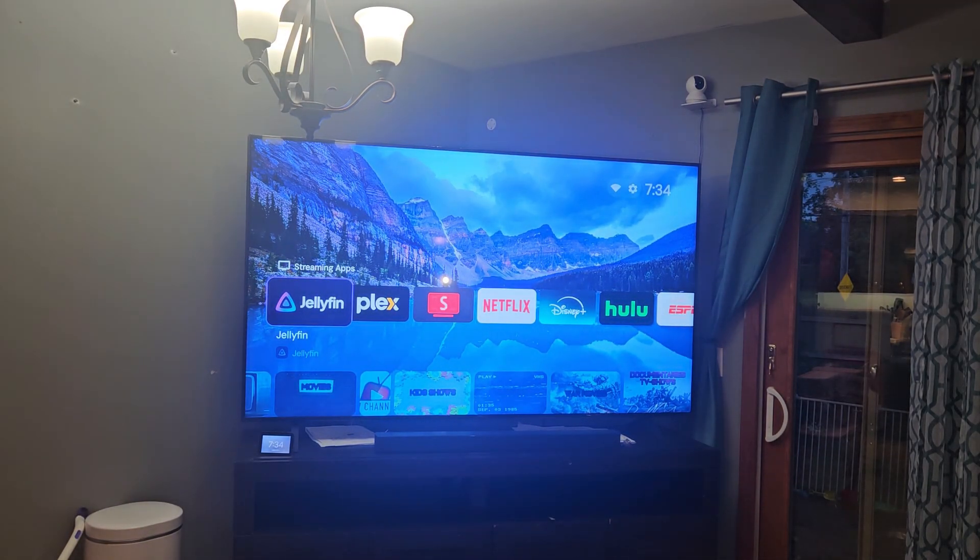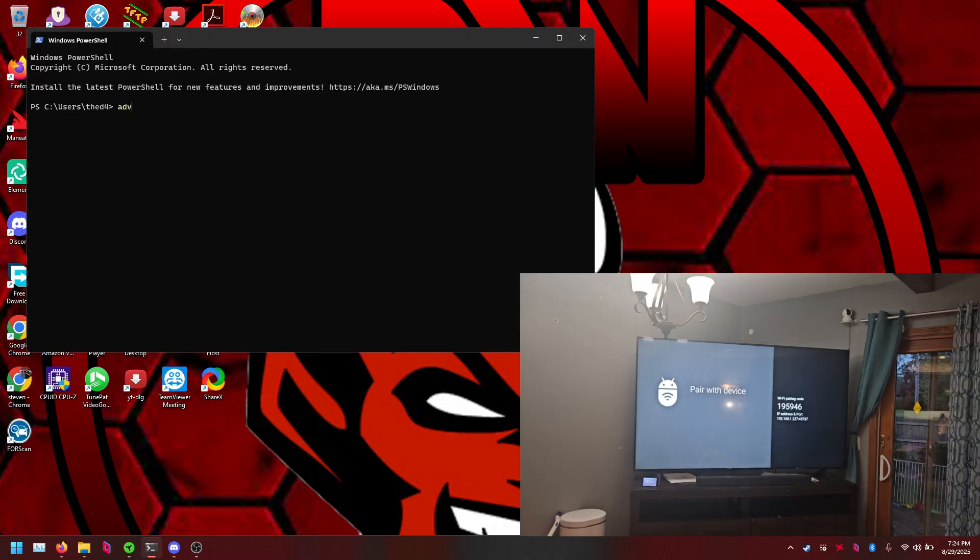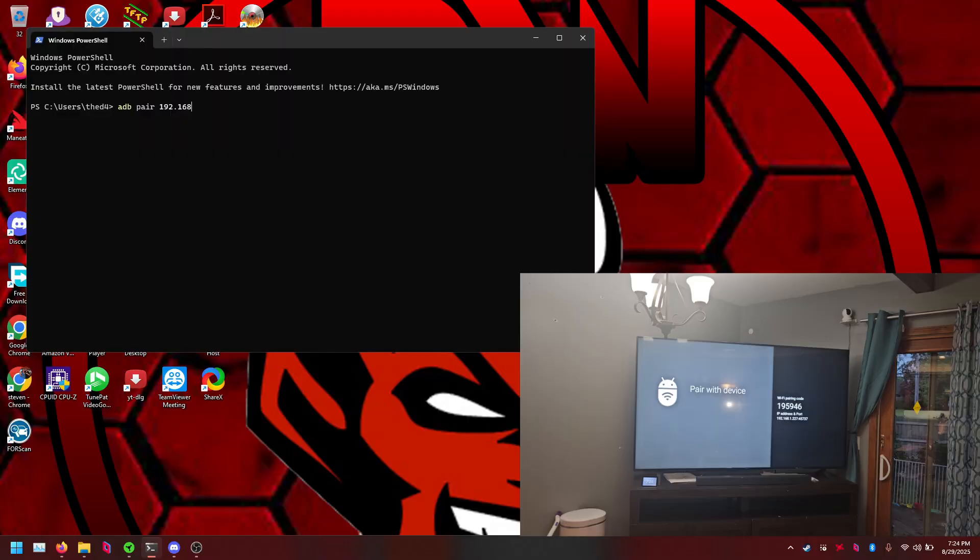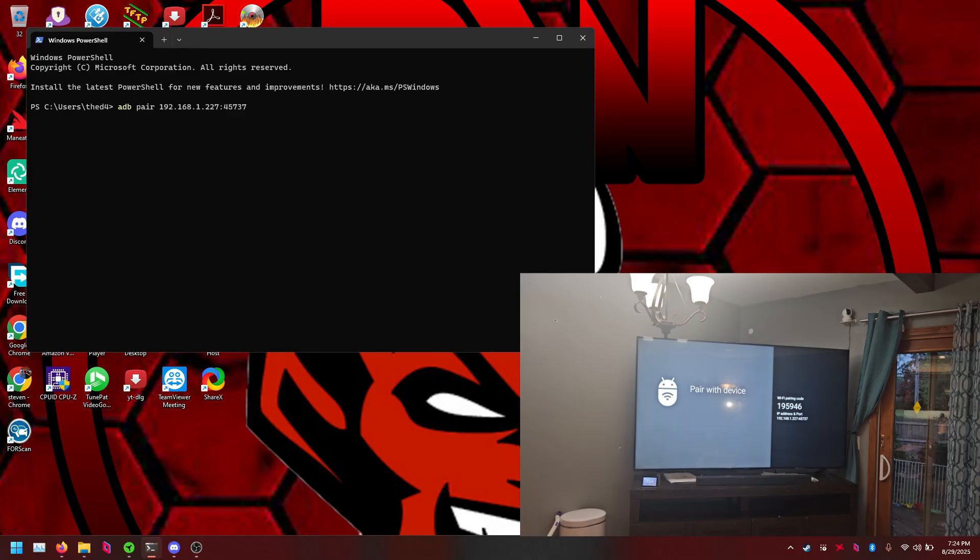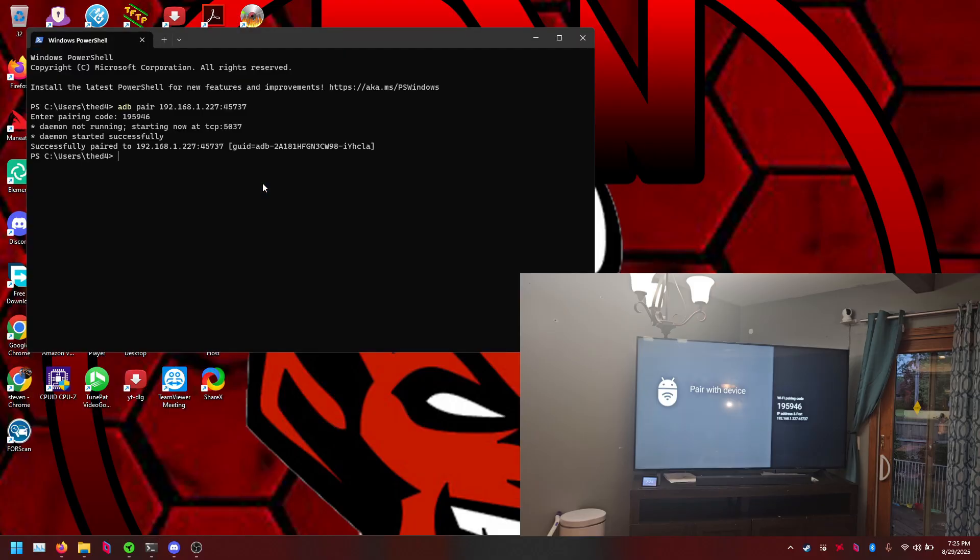Once we have our pairing code, you see in the bottom corner I'll have a little video, we're going to type in our command. So it's going to be adb pair and then the IP address, so 192.168.1.227 and the port which is going to be for me is 45737, and this will change every time you pair so this will be different depending on what device you're using. And it's going to ask for that pairing code.